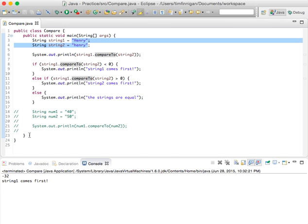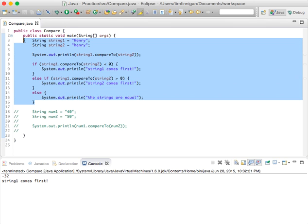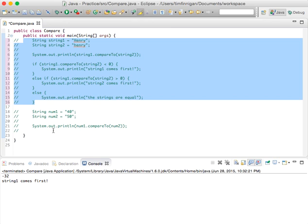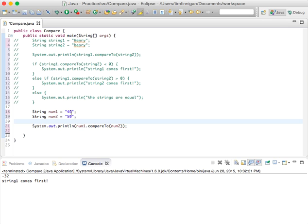Now I'm going to comment this out and then take a look at if we did this for numbers stored in strings. So let's see, I've got 40 and 50 here, and we're just going to print out num1 compared to num2.